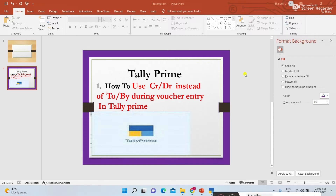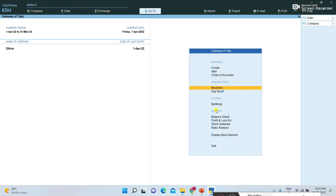So on the place of 'to' and 'by', how to use debit and credit — how to configure that — I am explaining now. First of all I am opening Tally.